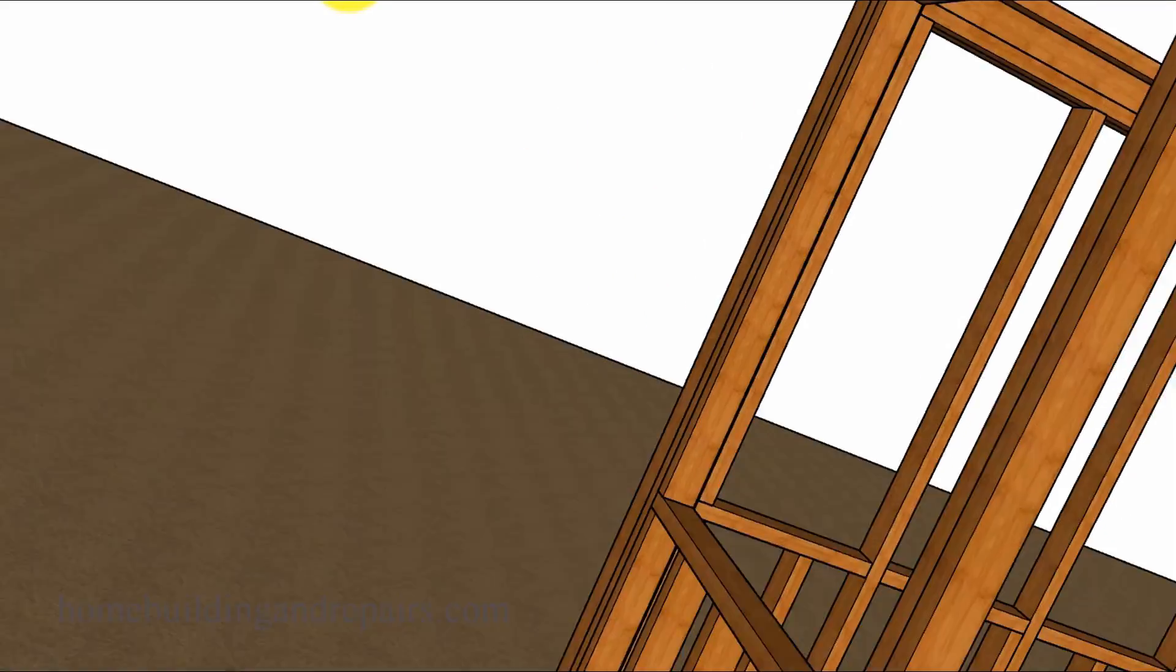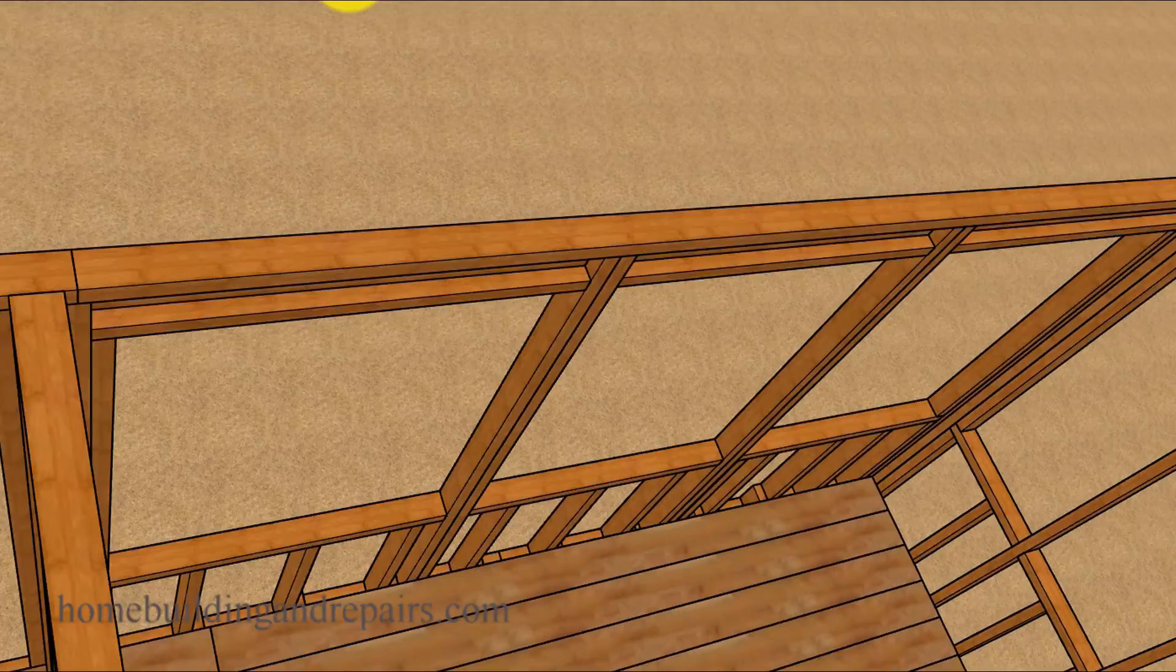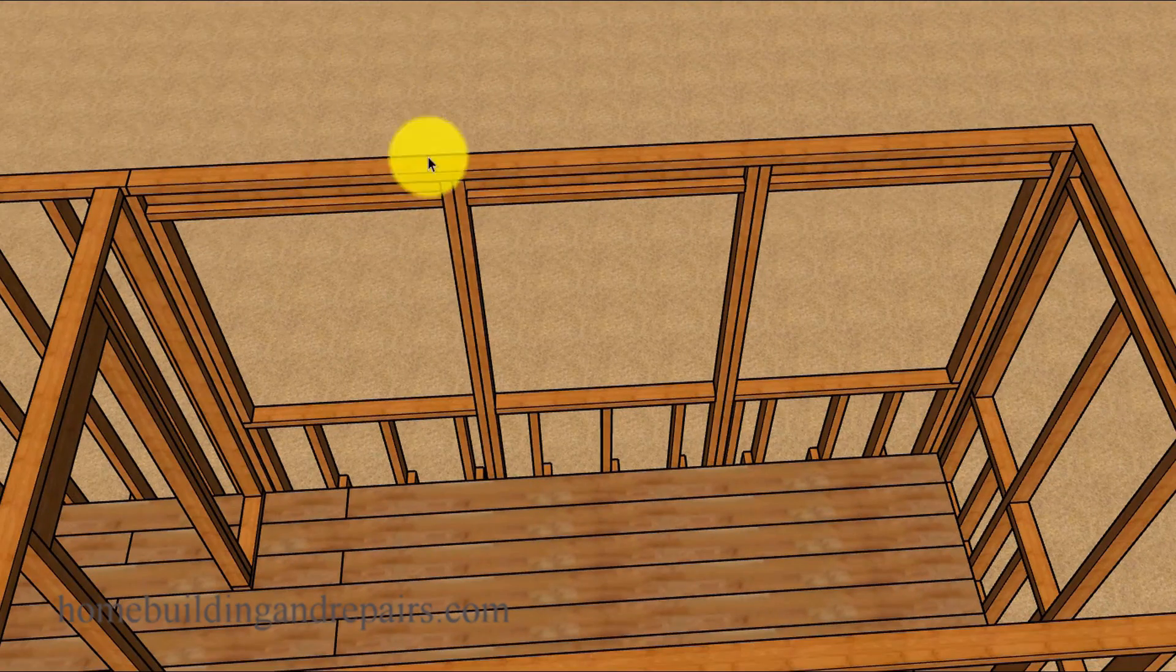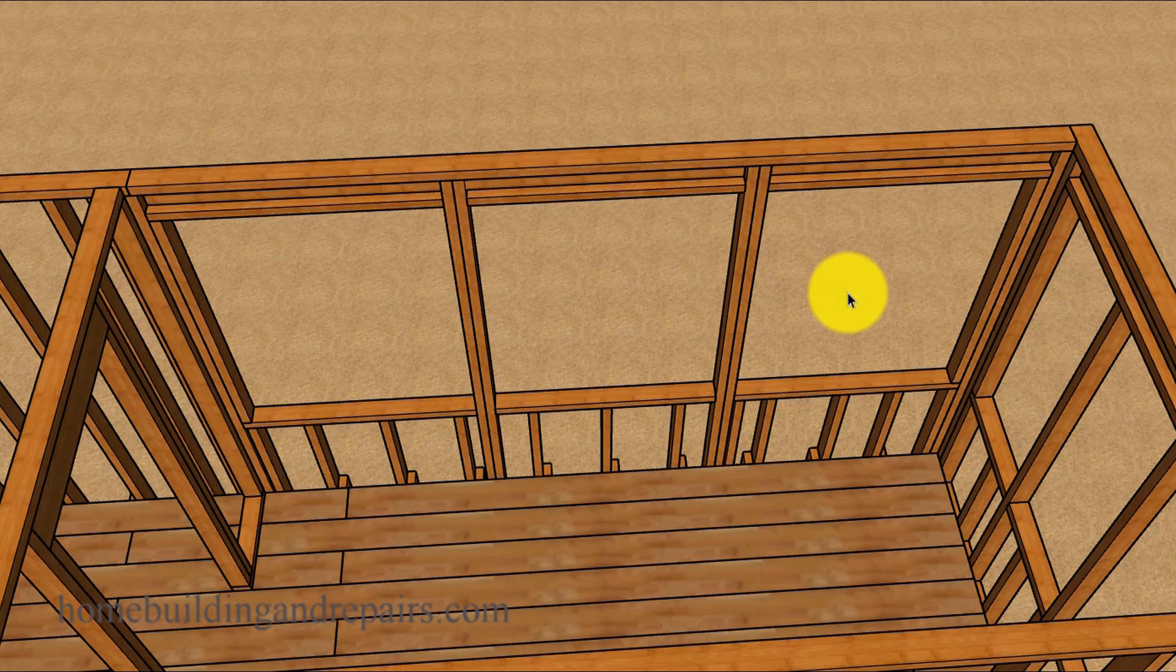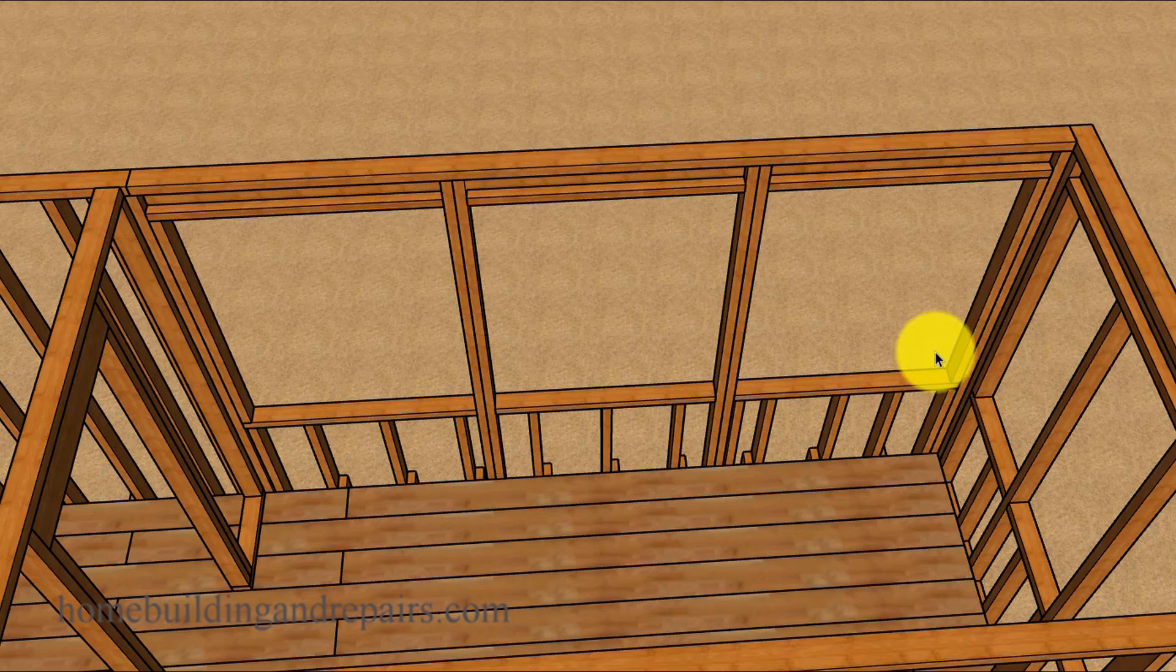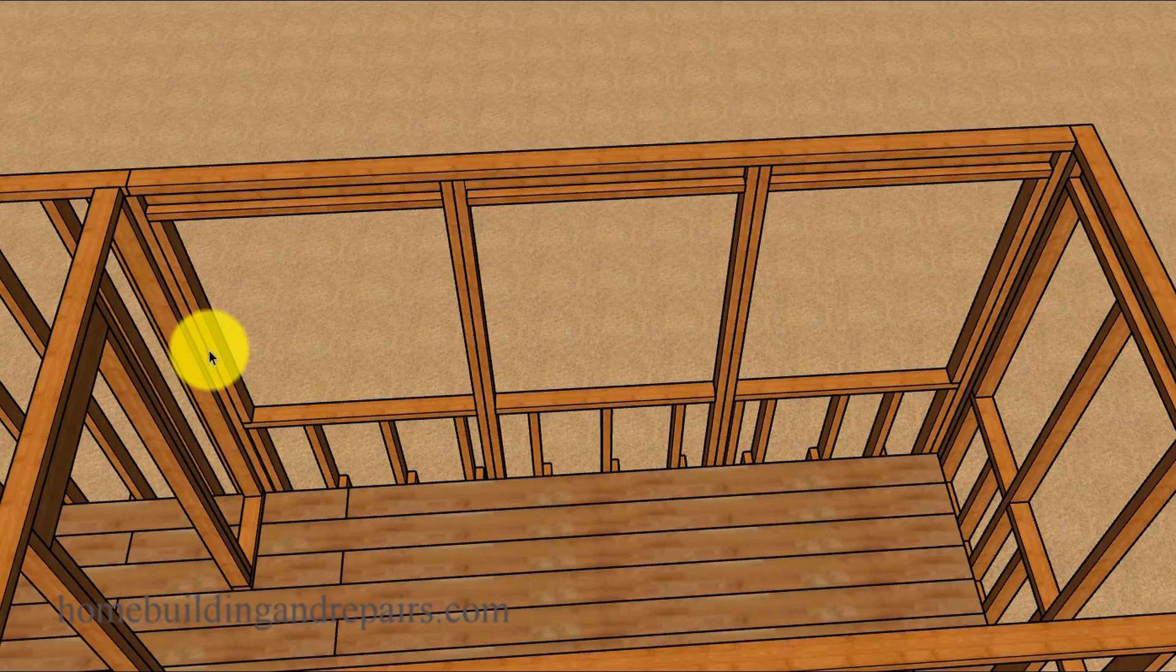Next up let's take a look at the inside wall where we have three equally sized windows and the same reveal on each side. Two 2x4s all the way across.